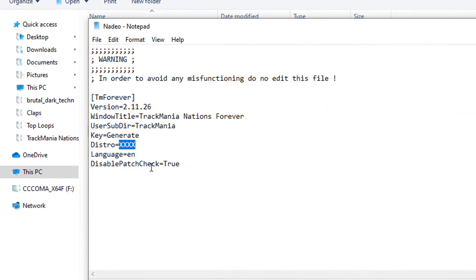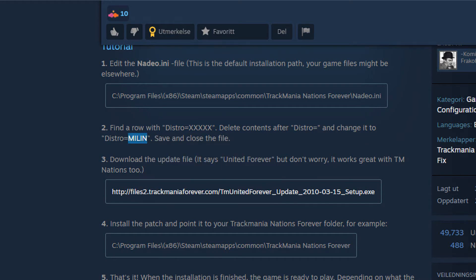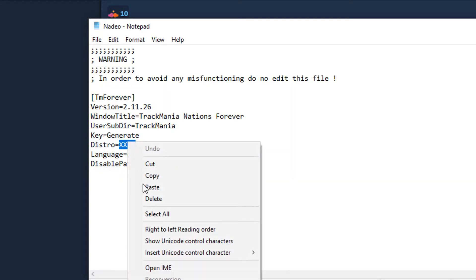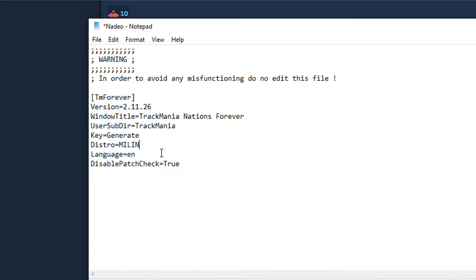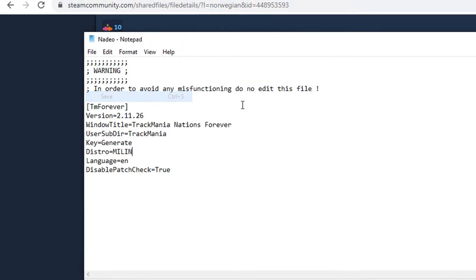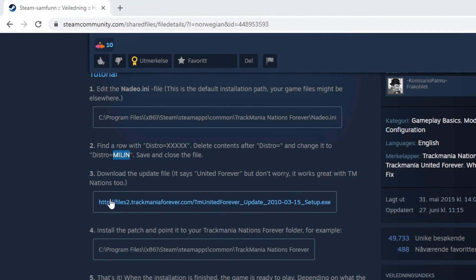And now copy this. Okay, and just paste it here. File, save. Okay, you can close it.